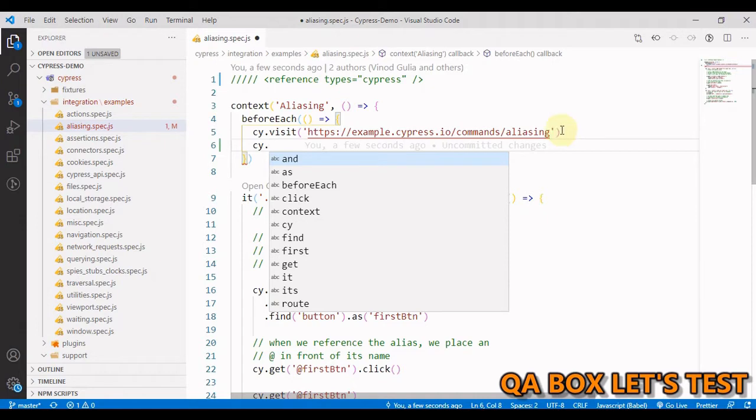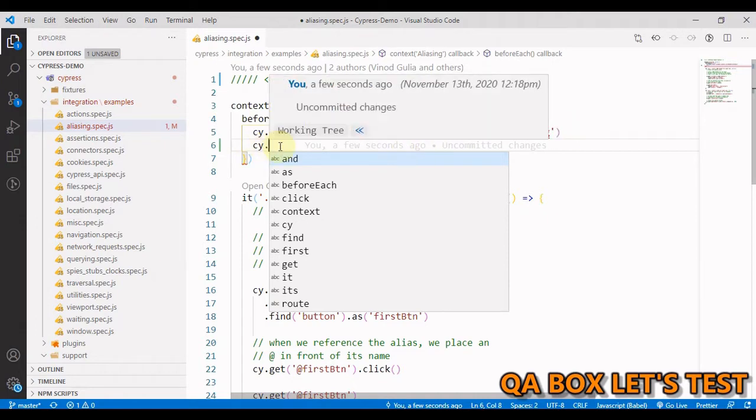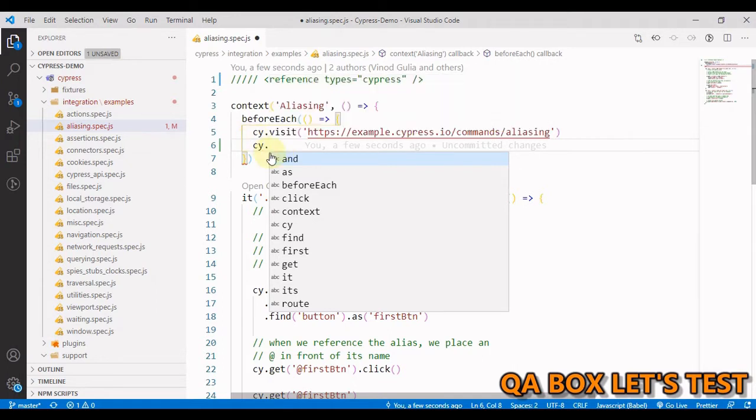I still have to write the code without any support. Well, we saw the IntelliSense before and that was coming from TypeScript type declaration which is included in the Cypress package.